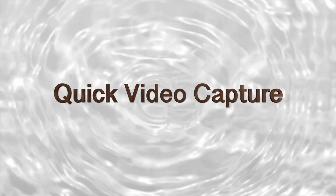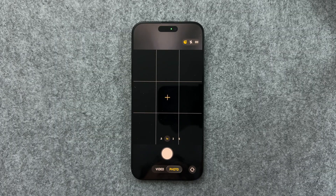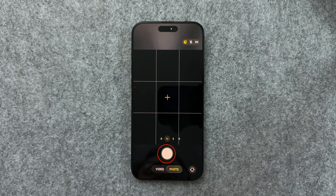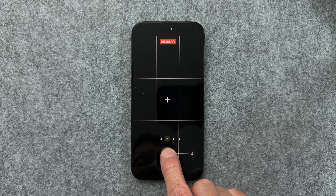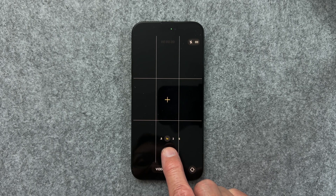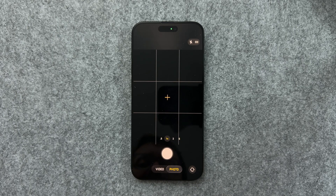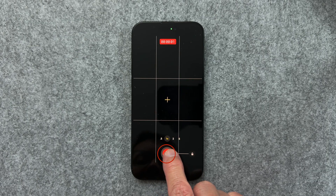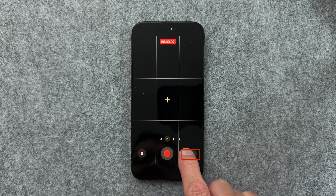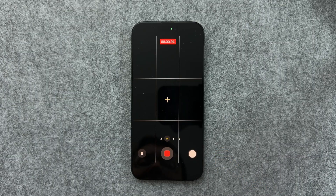Here's a time saver you need to know for your camera app. In the camera app, if you're in photo mode but you want a video, don't waste time switching to video mode. Just press and hold the shutter button down and your iPhone will instantly start recording video. You can release it to stop, or if you decide you want a longer video, slide your finger to the right to lock for continuous recording.